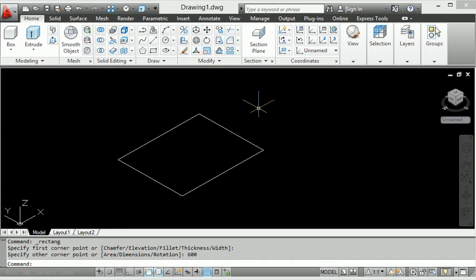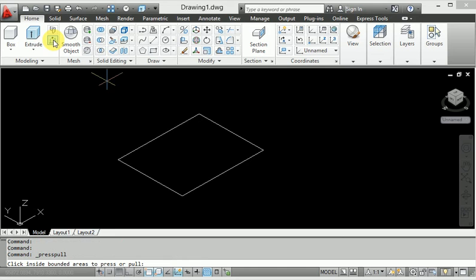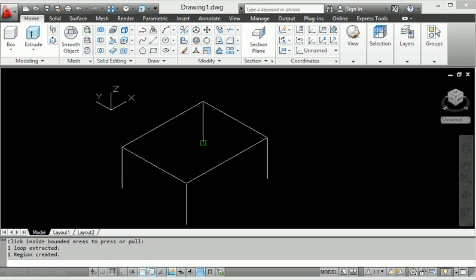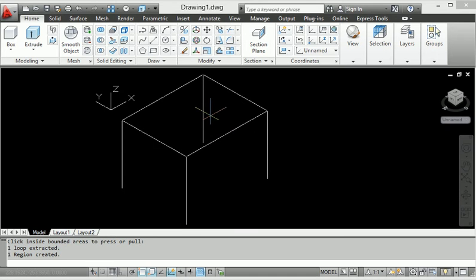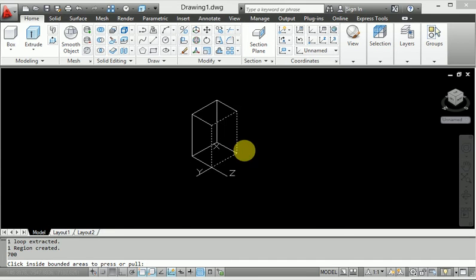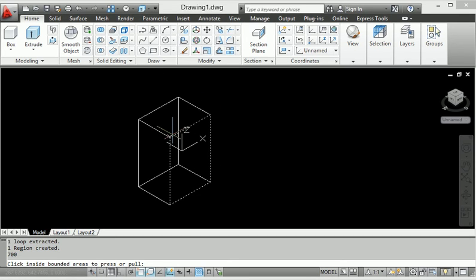Now I will select this rectangle area and pull it down. When applying the press-pull command, just click this area and pull. Look at this — we decide how much distance we want to pull. I will enter 700, so the press-pull gives 700 and this selected area gets extruded properly.